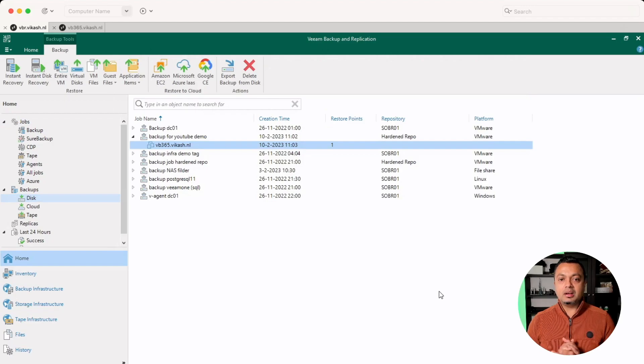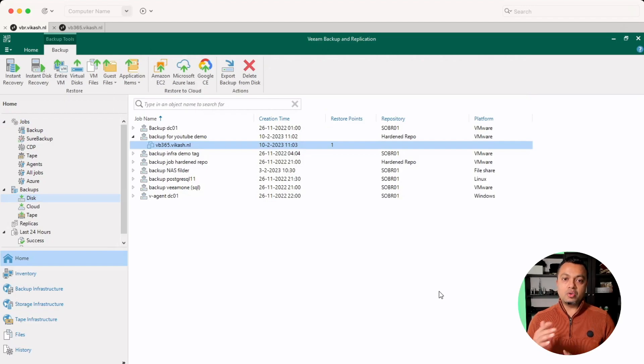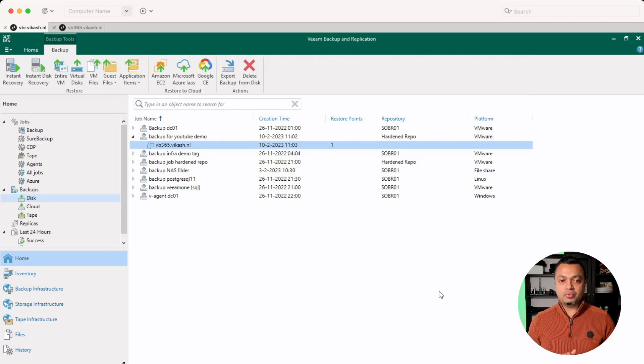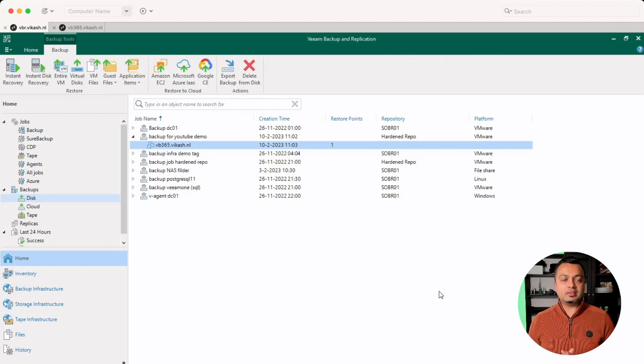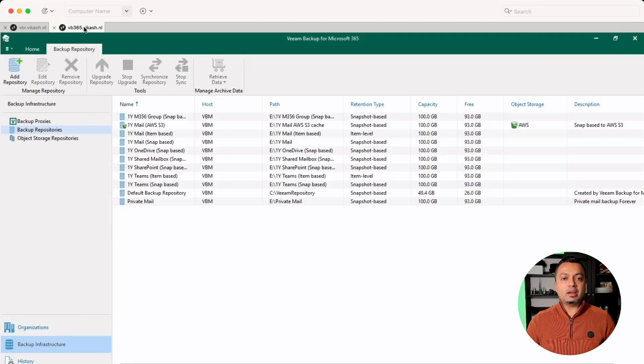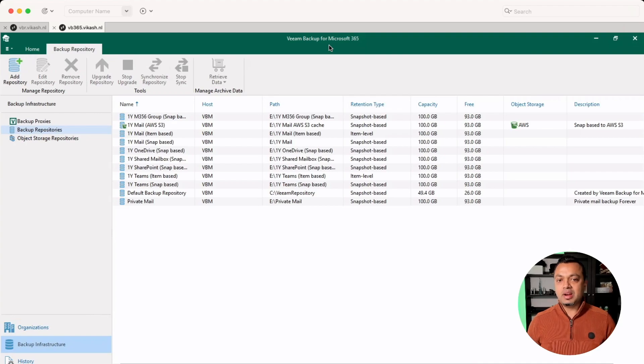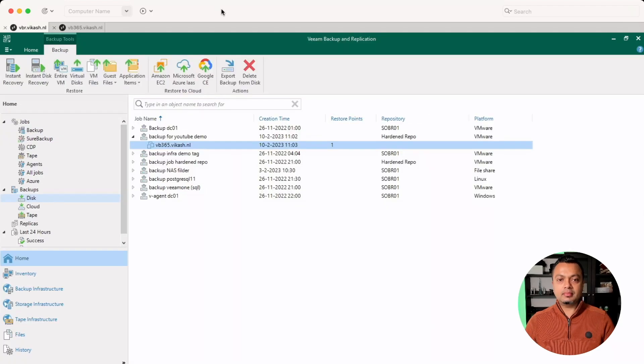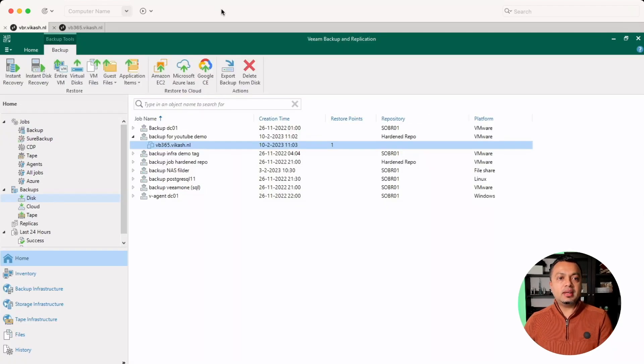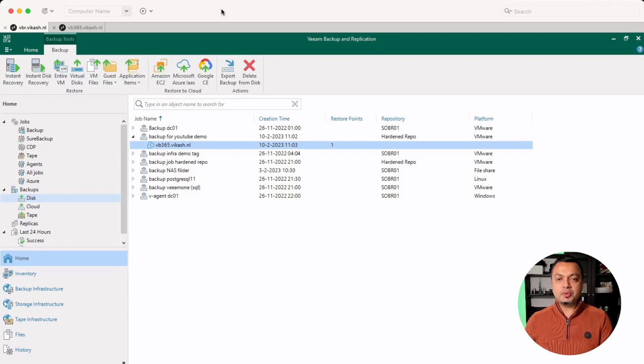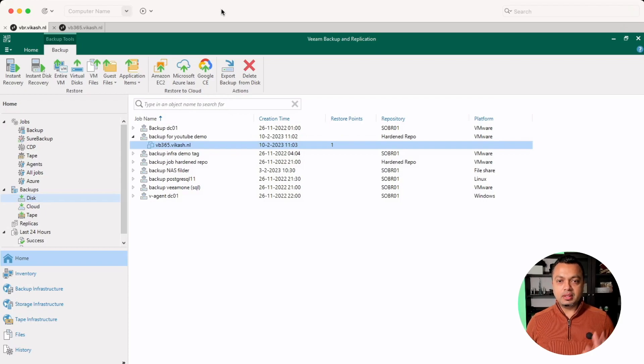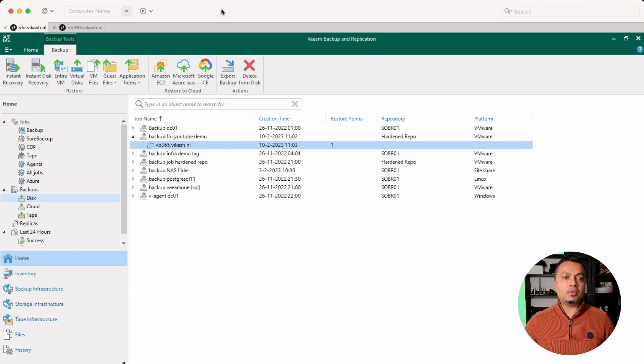So that's nice. We are keeping an immutable backup on our own hardened repository now for all the data we are protecting using Veeam backup for Microsoft 365. So having that data on your own Linux hardened repository, that's very nice. It's immutable, it's secure, cannot be deleted or corrupted.